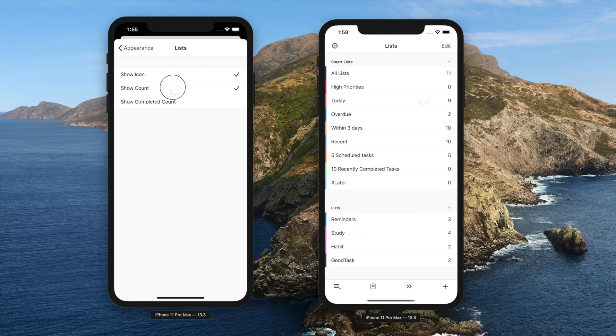Count for remaining tasks and completed tasks can be set to be shown or not too.